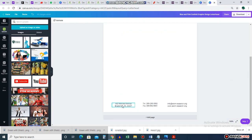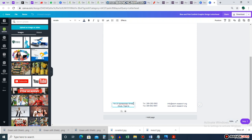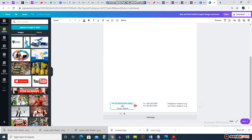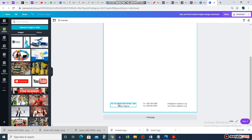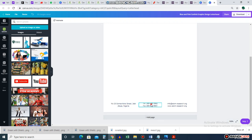Let me zoom in so we can see what's going on. The template has already given me fields: address, telephone, fax, email, and website — life made easy. I can go in and change the address. Let's say Number 23 Somewhere Street, Abuja, Nigeria. If the text gets too long I can stretch the text box a bit.